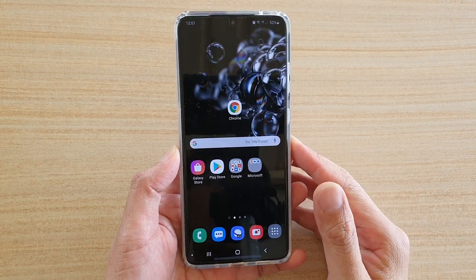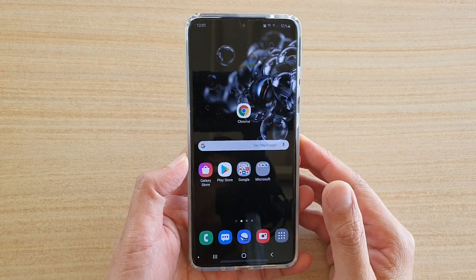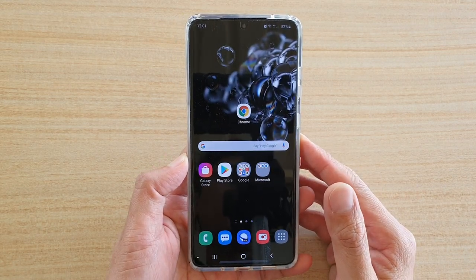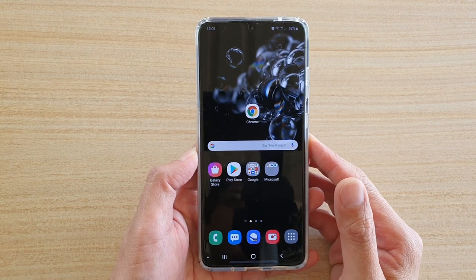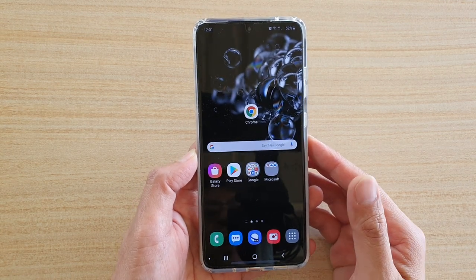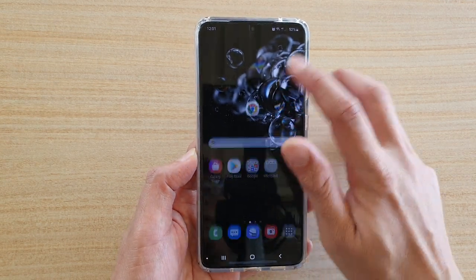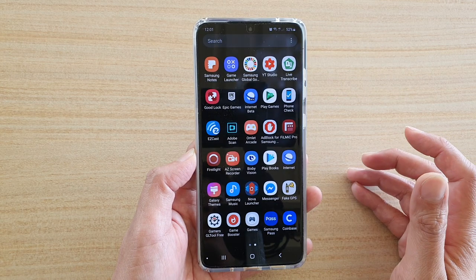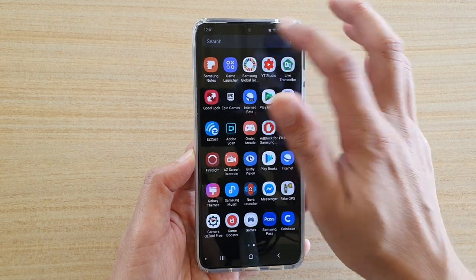In this video we're going to take a look at how you can install the Samsung Blockchain Wallet on your Samsung Galaxy S20 series. First, go into your app screen by swiping up on the home screen.